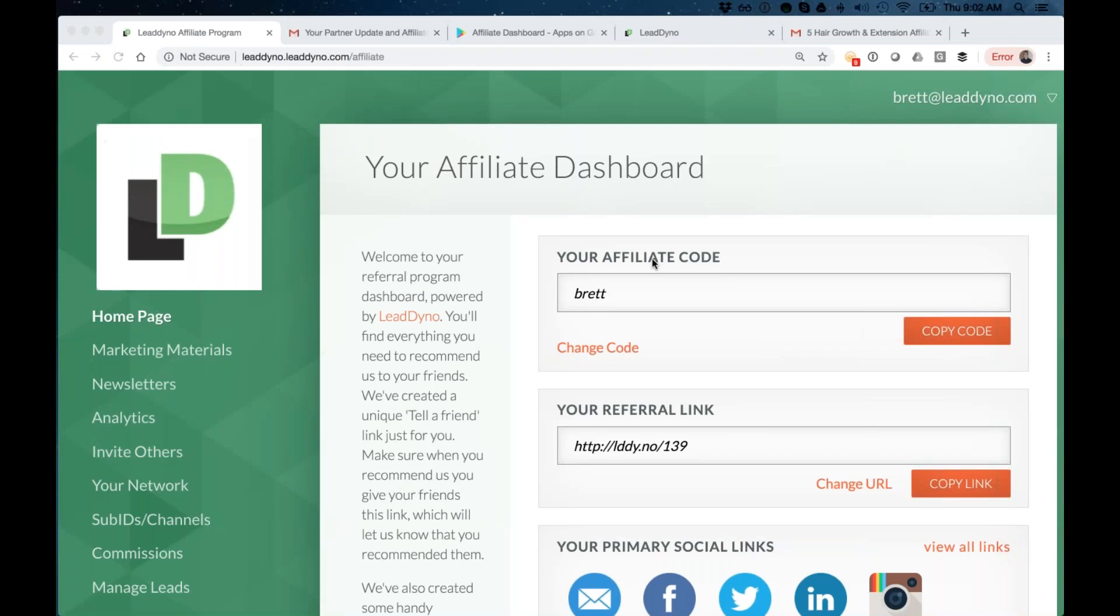We'll kick things off with the affiliate dashboard, so I'll take you through the partner experience as your affiliates and influencers will see it. We will also get into LeadDyno itself from an affiliate and influencer manager standpoint. I'll take you into one of my own accounts so I can take you through some of the settings and best practices that I've got going there.